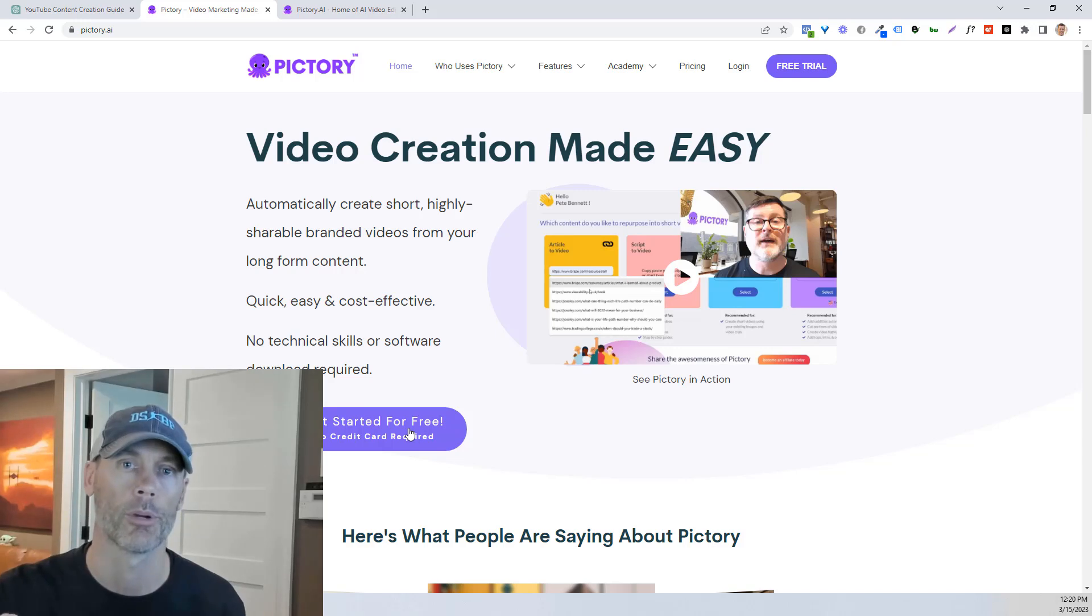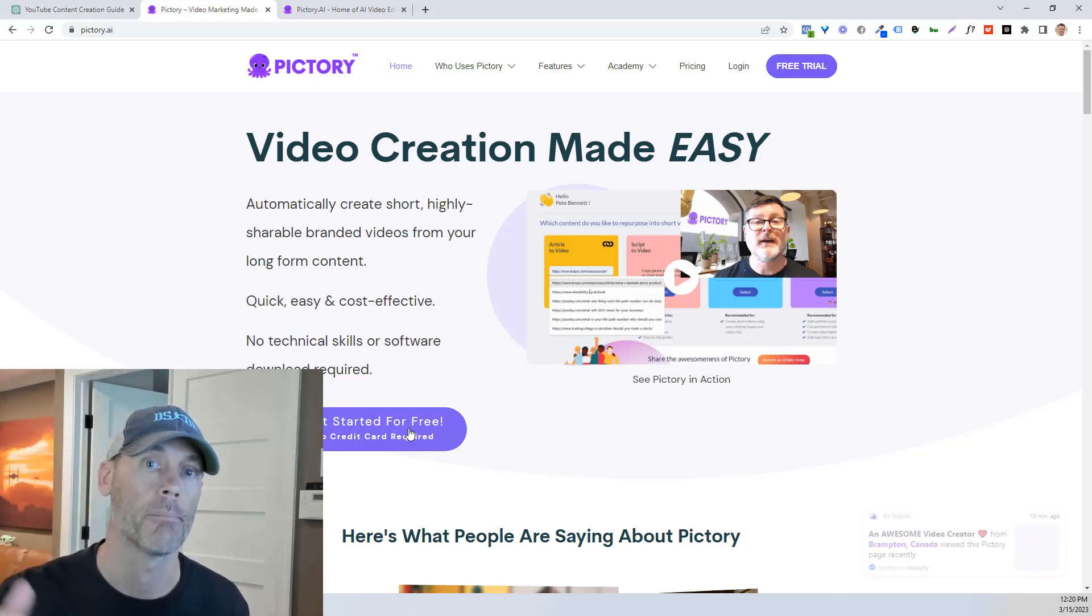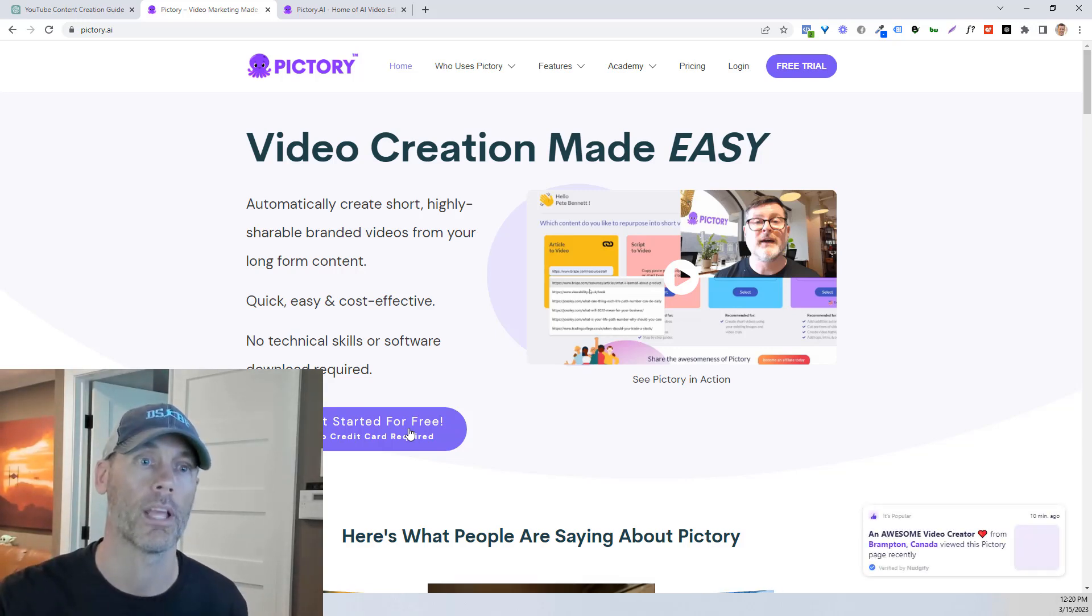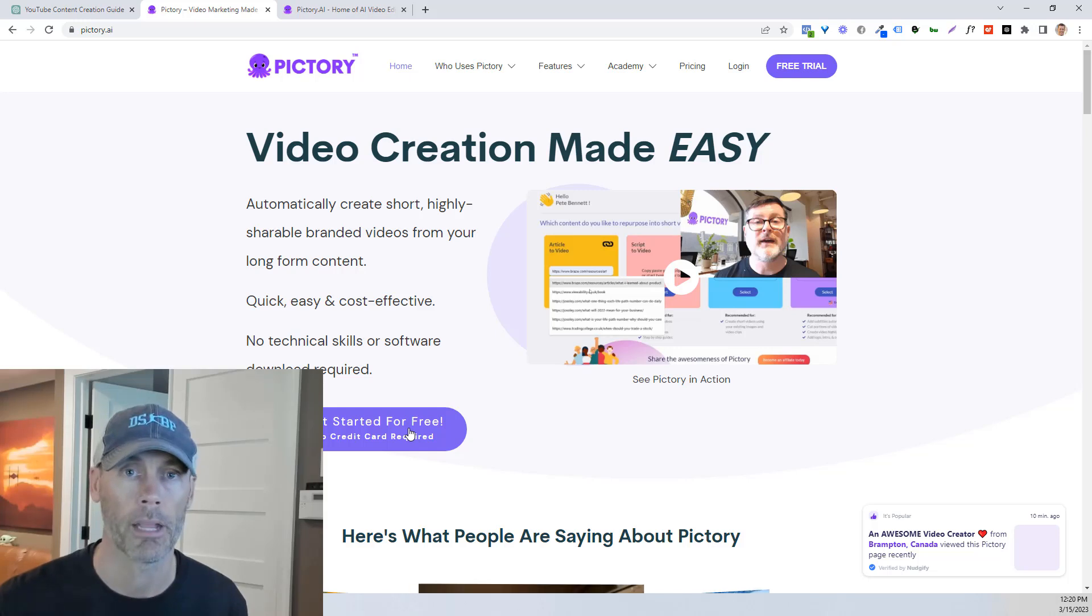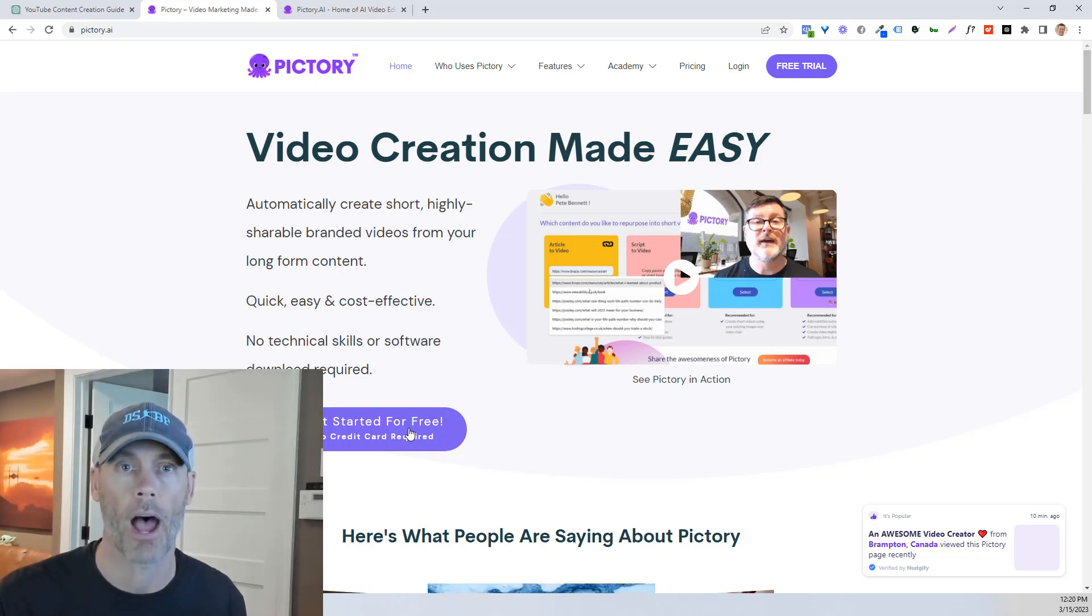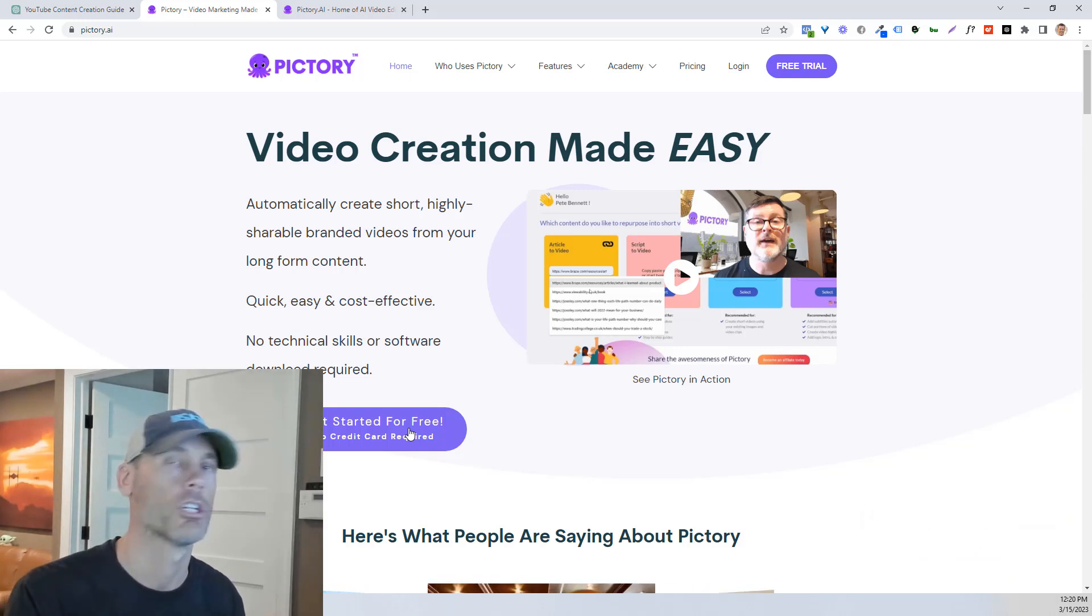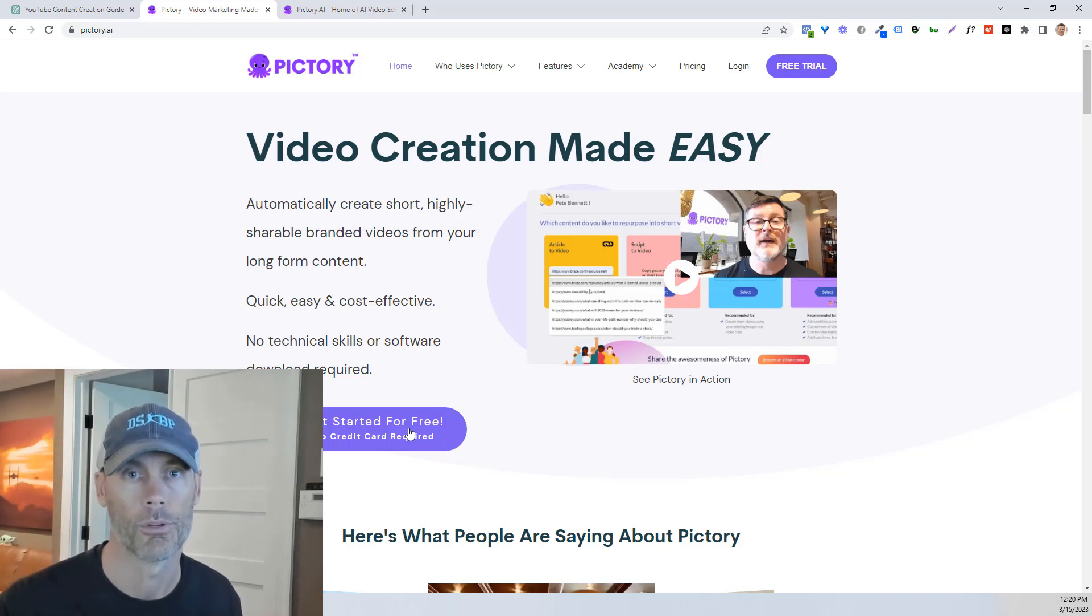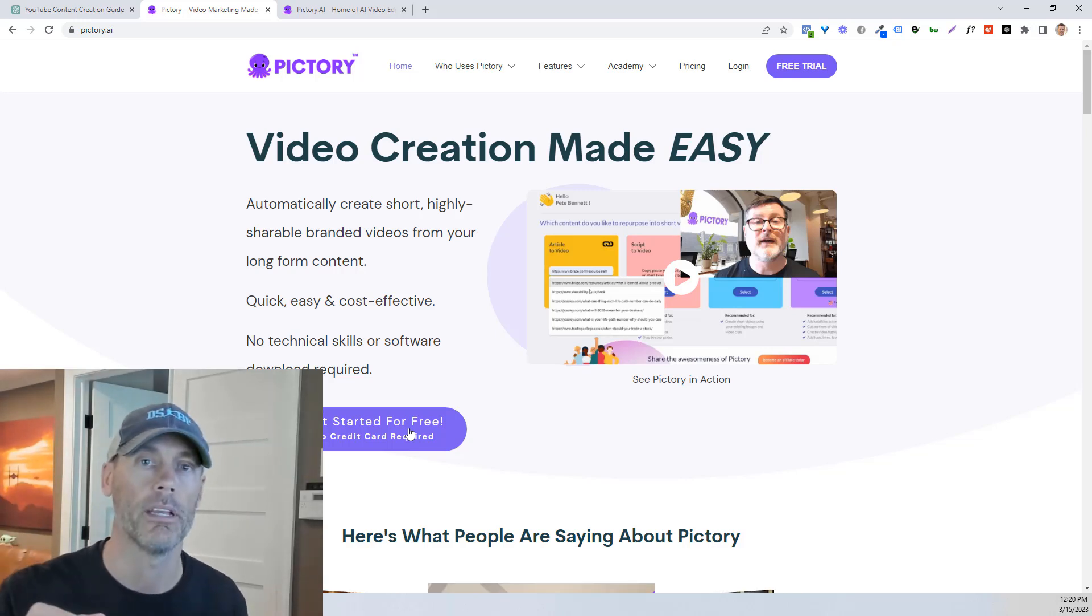Now, I'm gonna put a link for Pictory below, and I'm gonna recommend my discount code. In the event that you do choose to keep it, I can get you 20% off for the lifetime of the product just by using this discount code. So that'll be listed below as well.